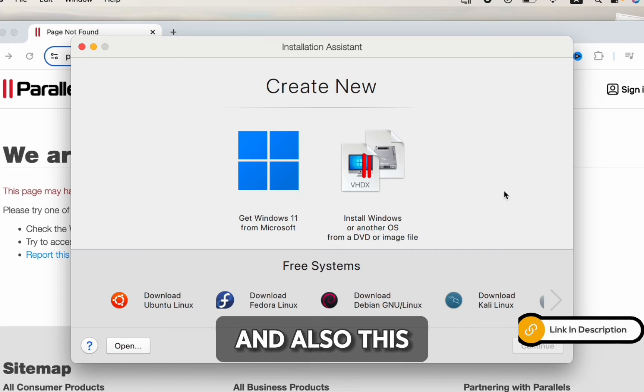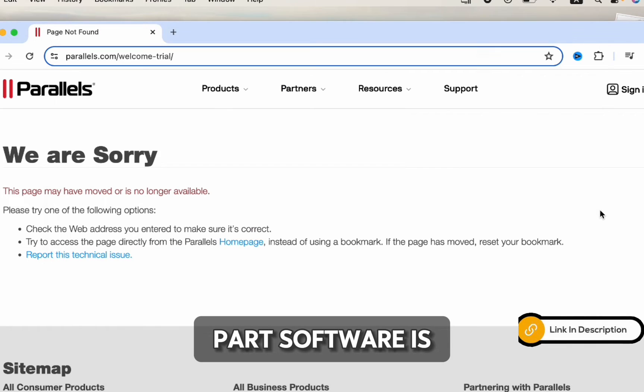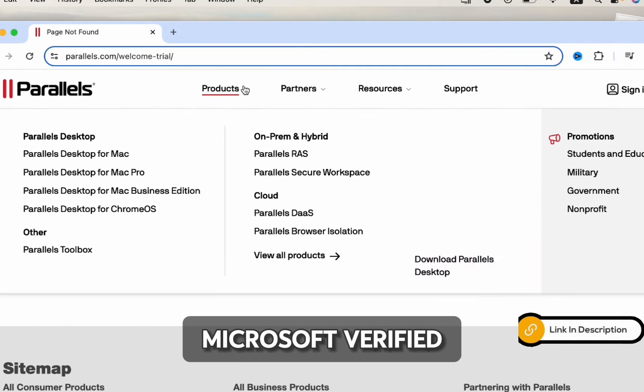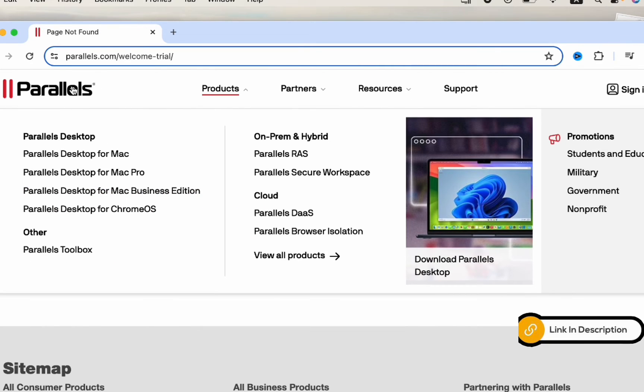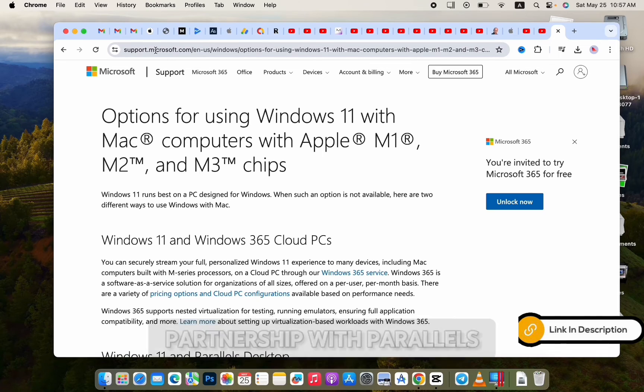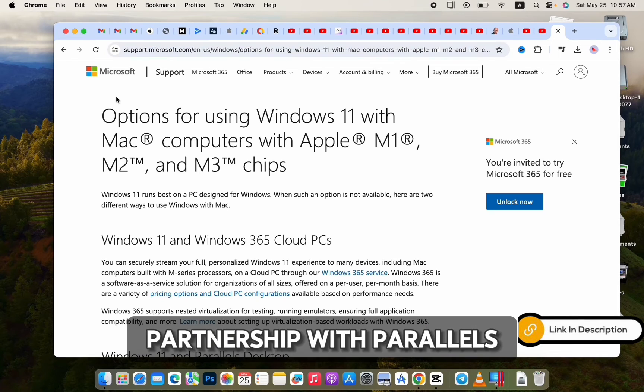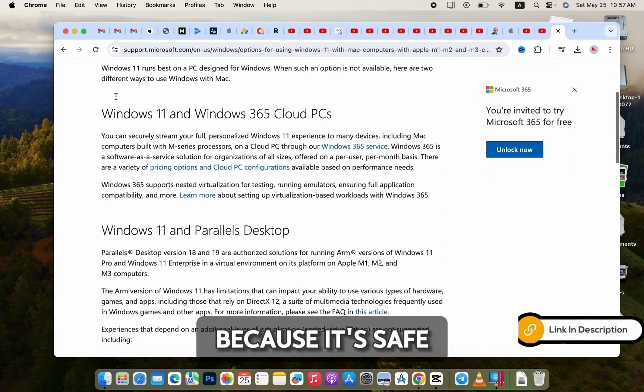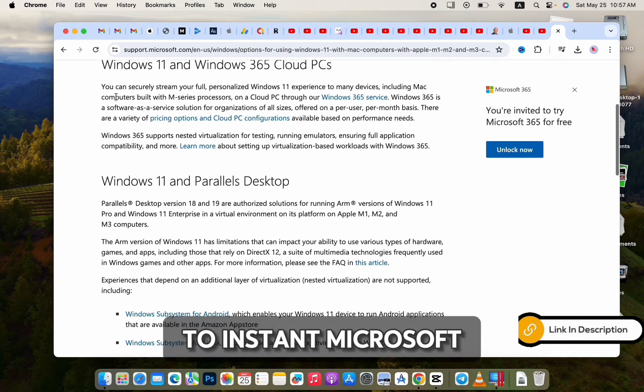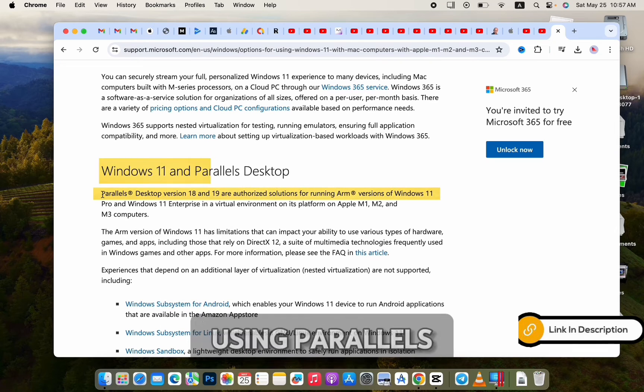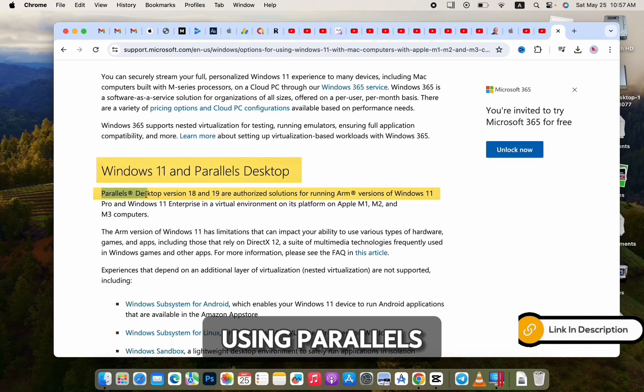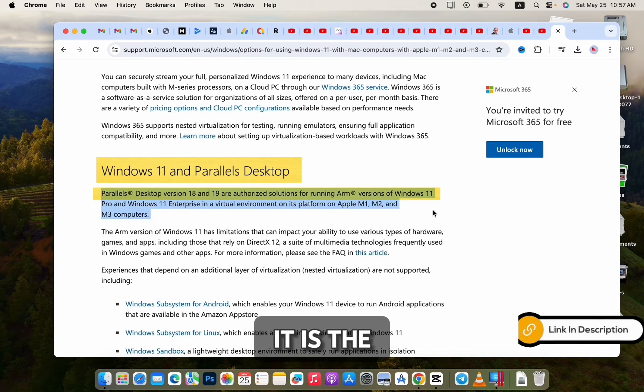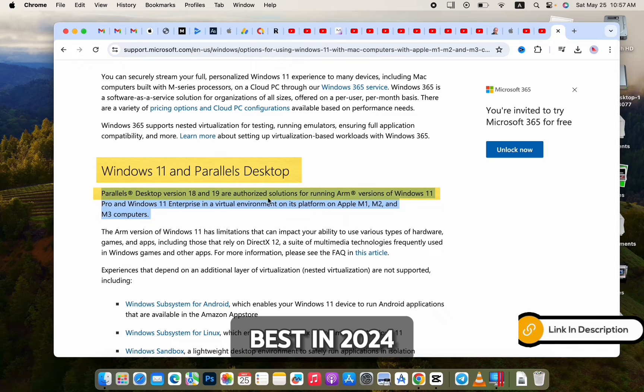And also, this Parallels software is Microsoft verified. Microsoft also has a partnership with Parallels, so it's safe to install Microsoft Windows on your Mac using Parallels. It's bug-free, and also, it is the best in 2024.